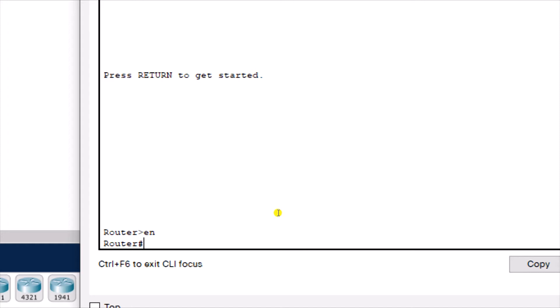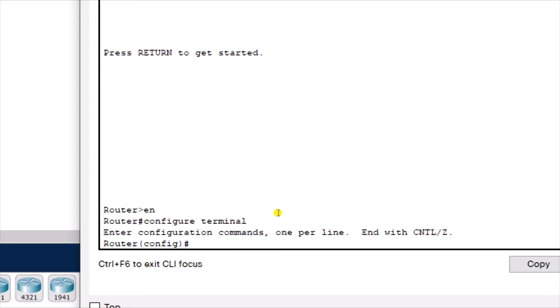The privilege mode is also a stepping stone to get to the global configuration mode. To get to the global configuration mode, I'll use the command 'configure terminal'. You can see it brings me to this mode — I have 'config' here telling me that I am in the configuration mode. This is the global configuration mode, where you create configurations that affect the whole router. That's why it's called global configuration.